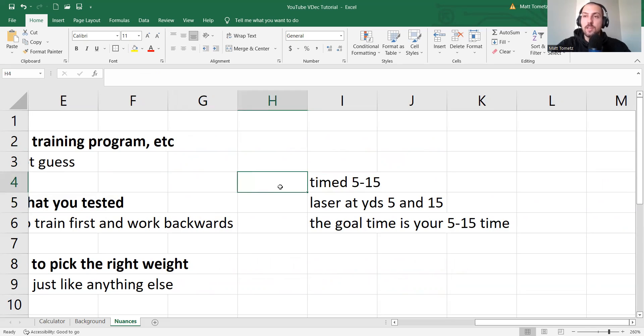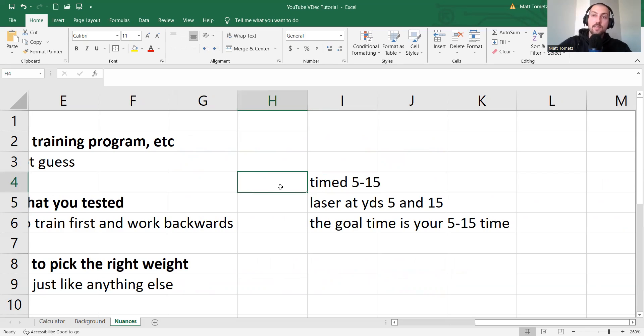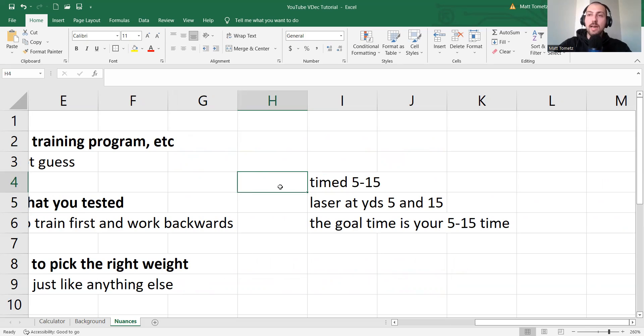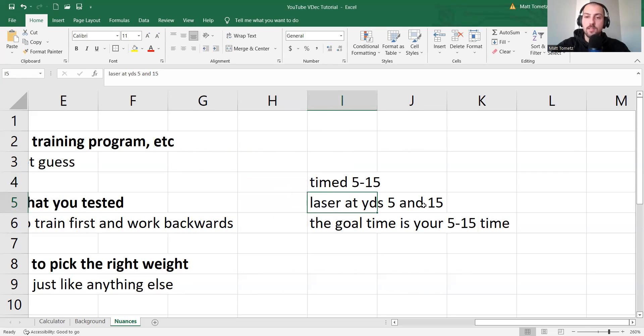So think about you're on the zero yard line, there's a laser at the five-yard line, and there's a laser at the 15-yard line. So it's a 15-yard acceleration. You're just timed from yards five to 15. Okay?